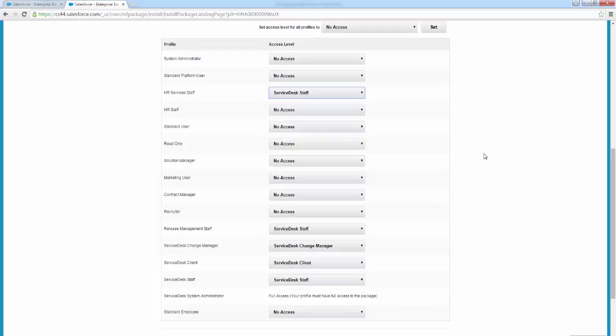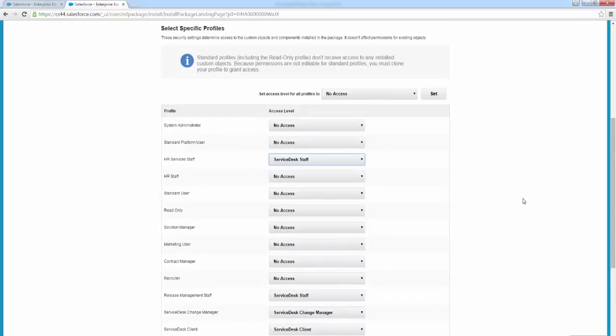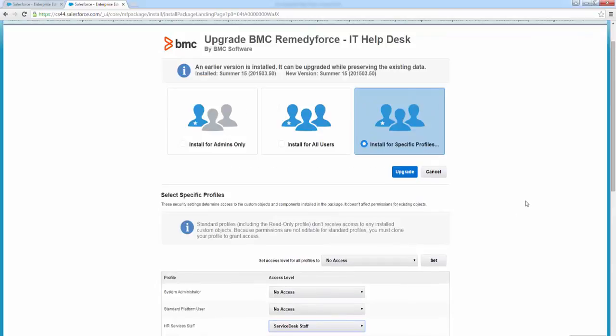But any of those custom profiles in your org, please go ahead and assign the appropriate level of access here. And then once you've done that, we're going to go ahead and click upgrade.